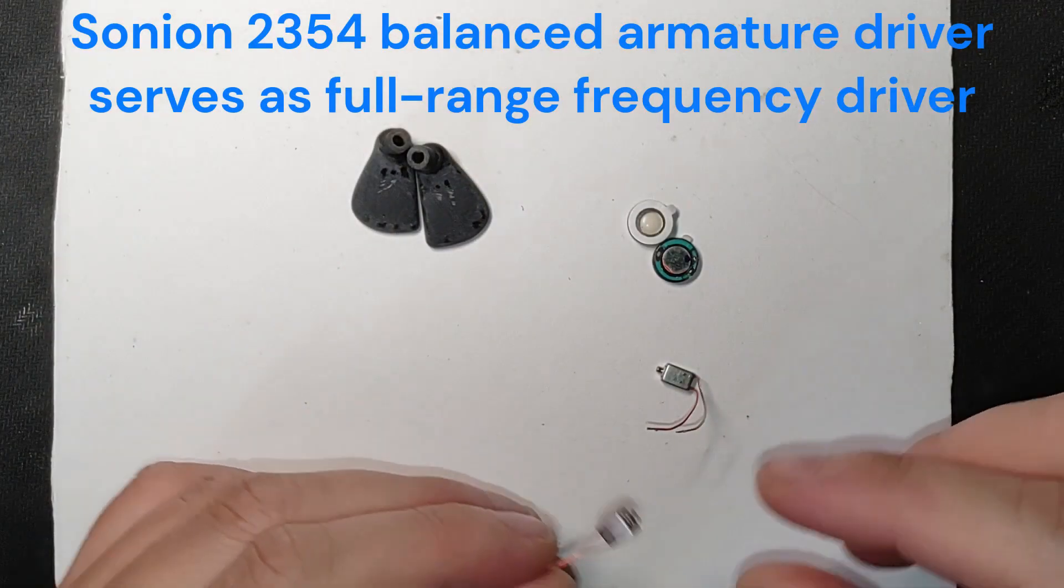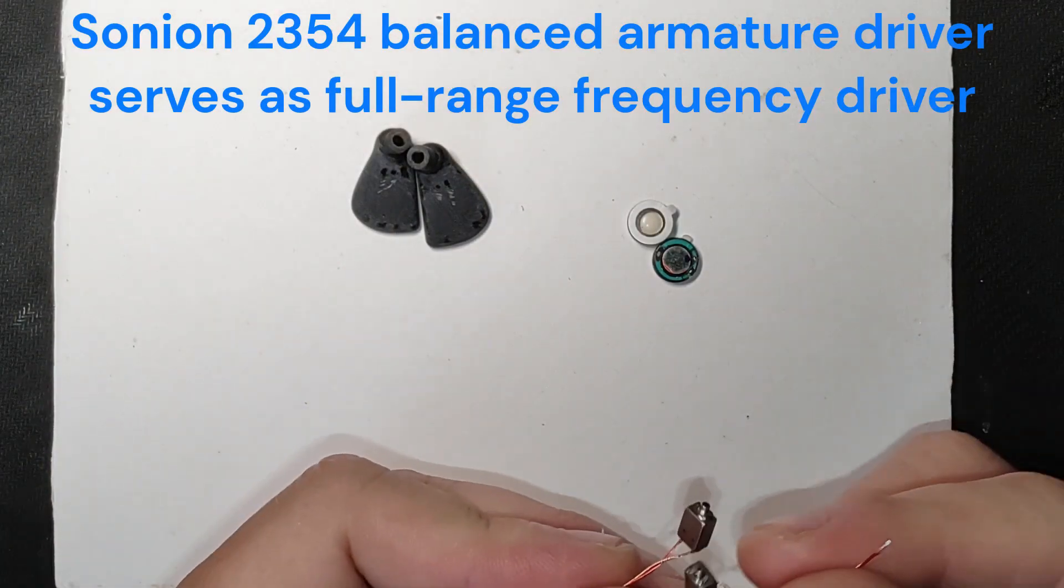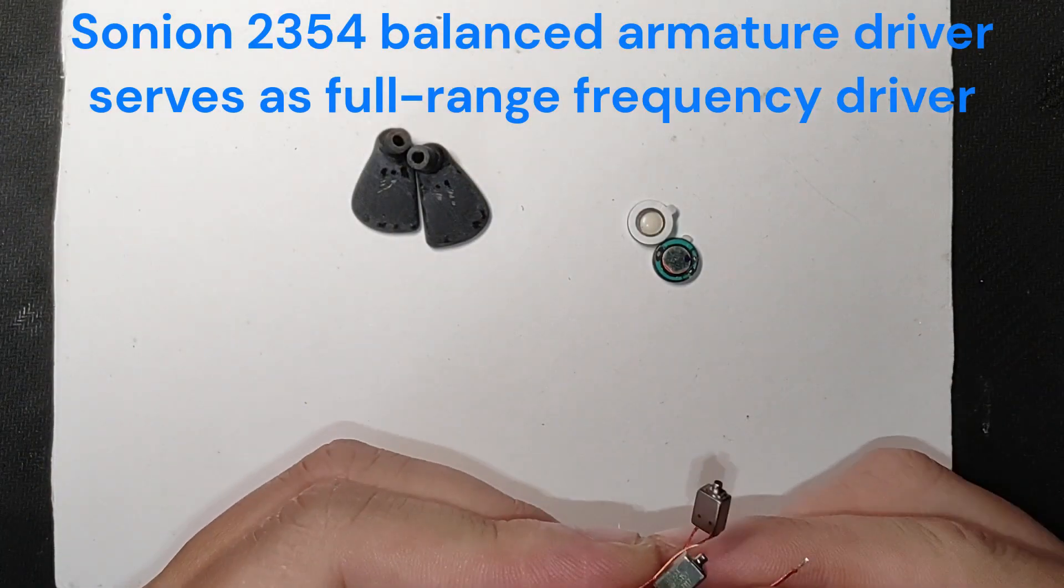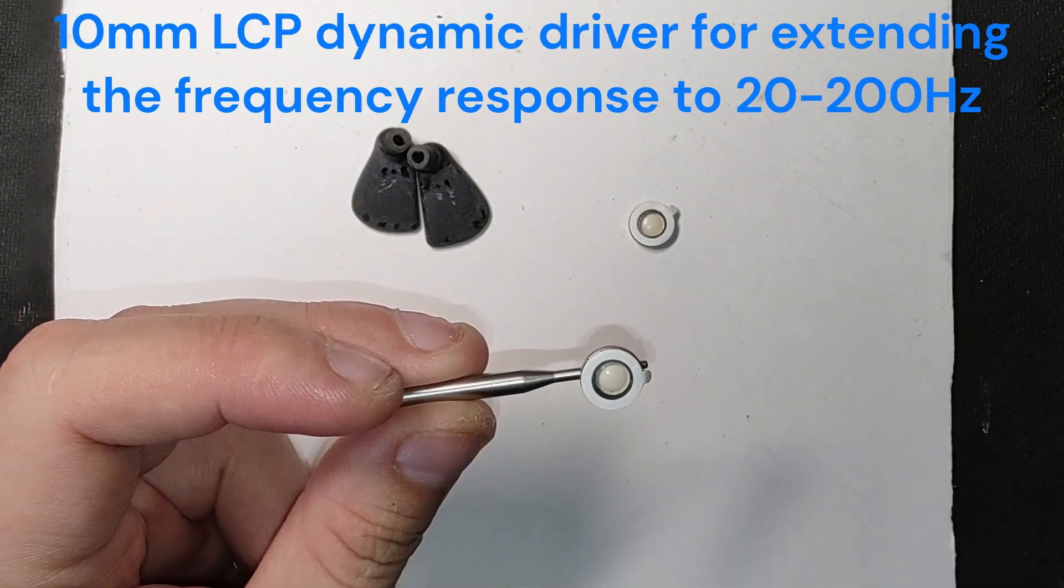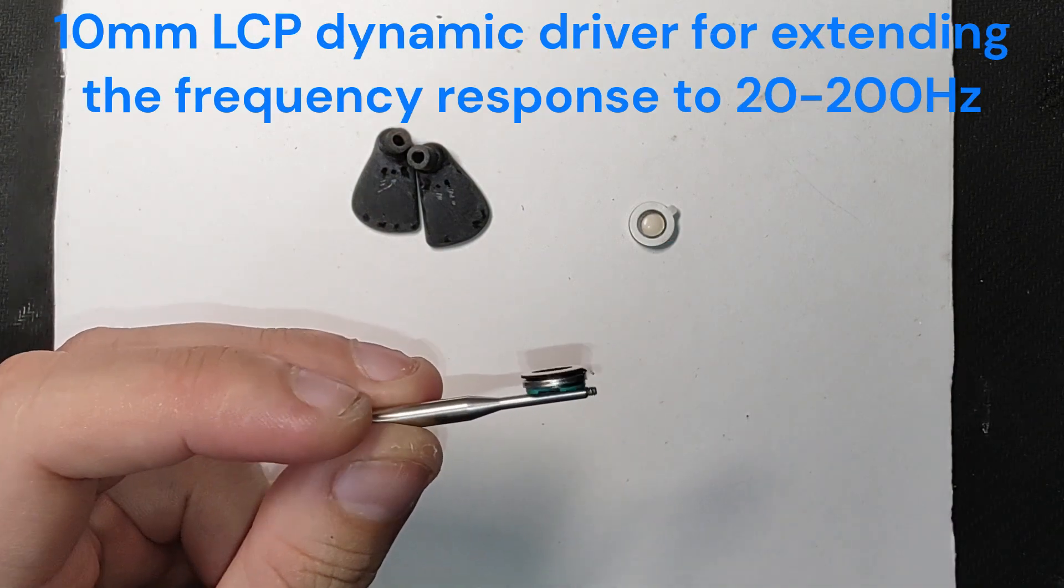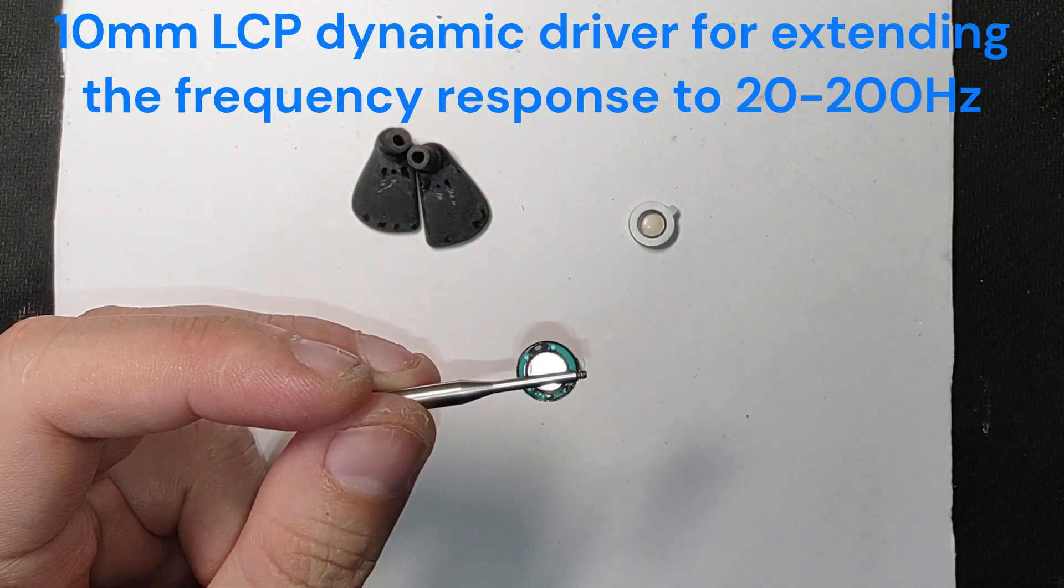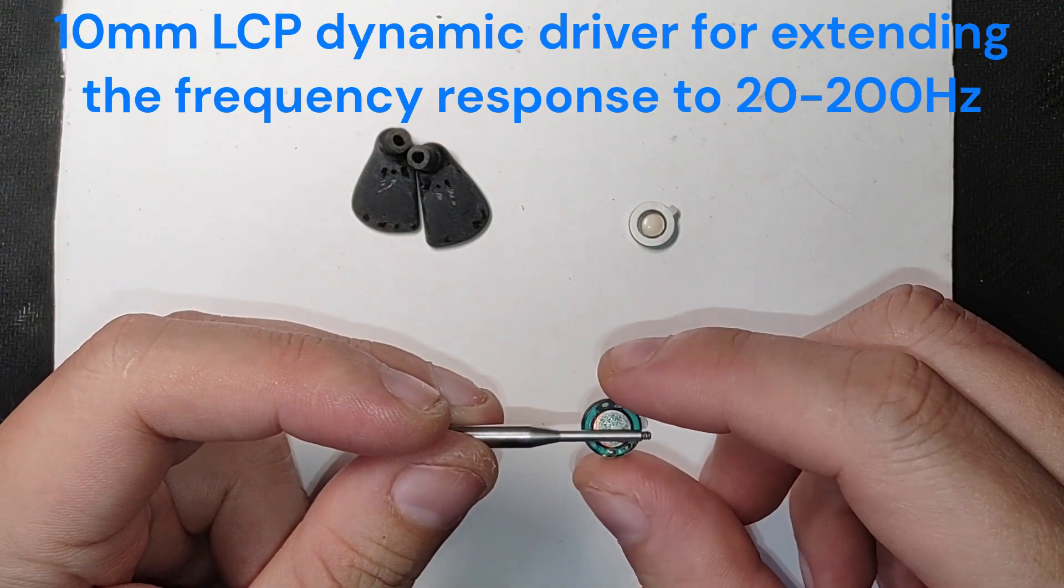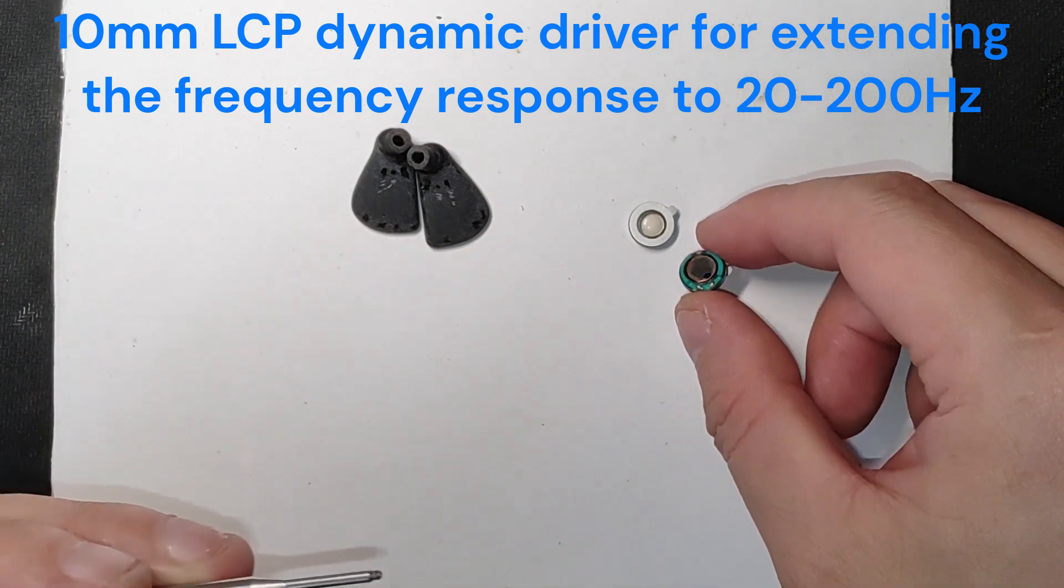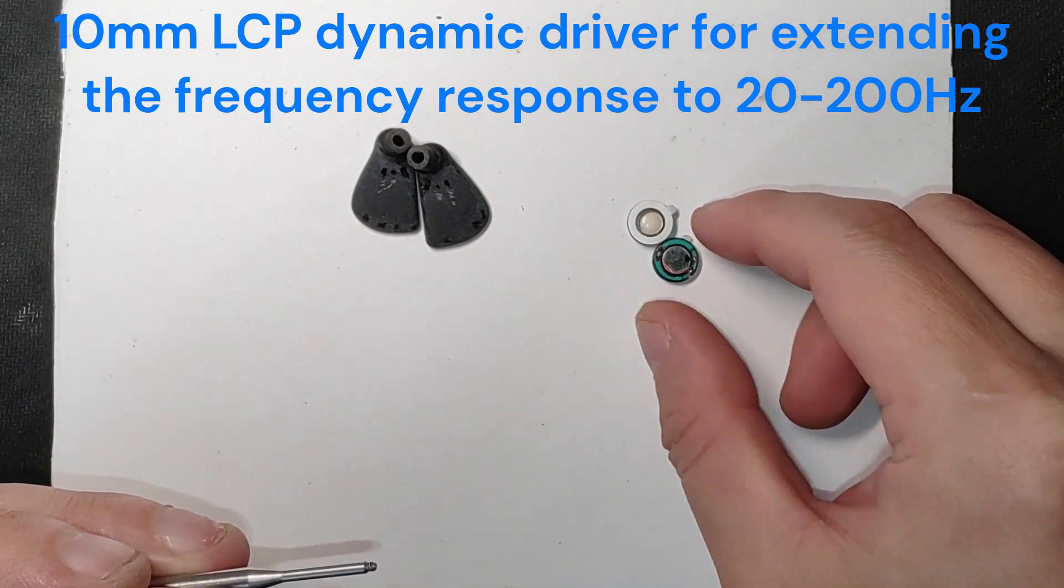I use a Sonyan 2354 balanced armature driver as the main driver and a 10mm dynamic driver as a bass extension, making the IEM sound BA-like with excellent detail, clean and good bass and sub-bass.